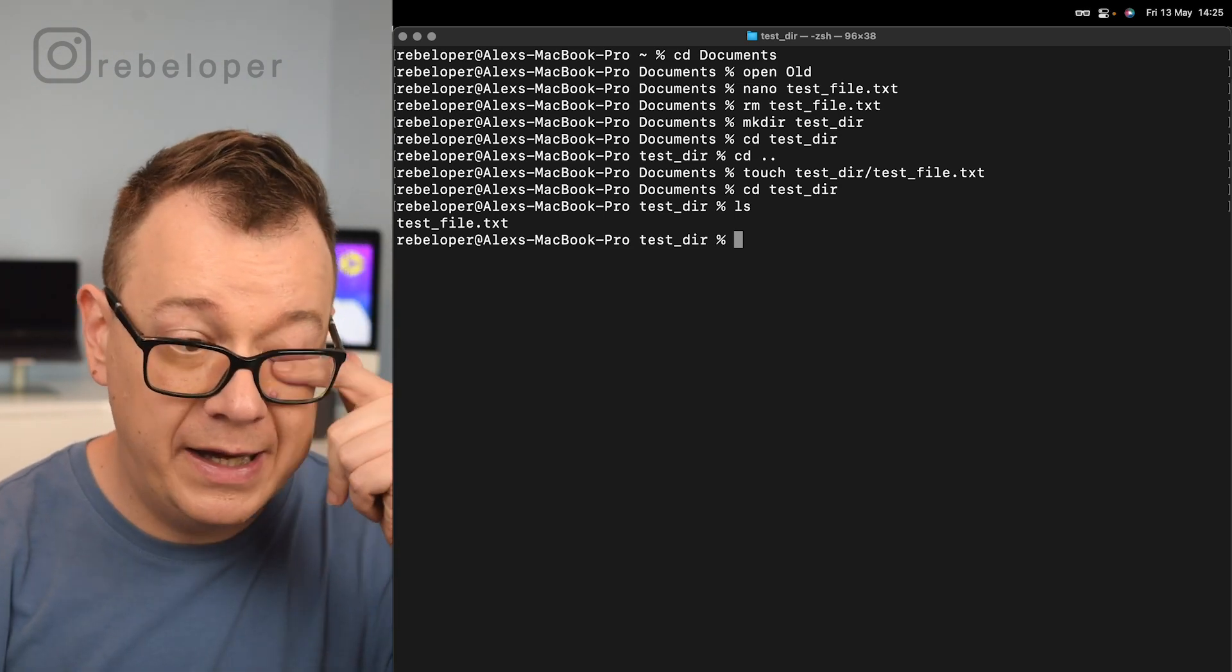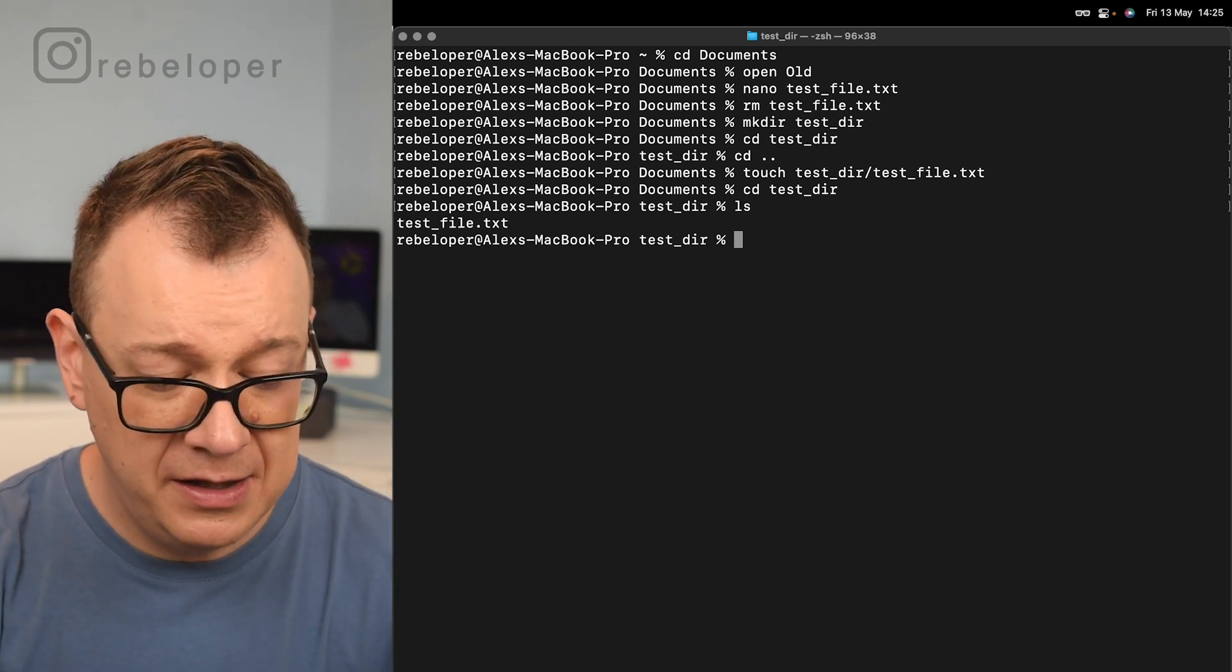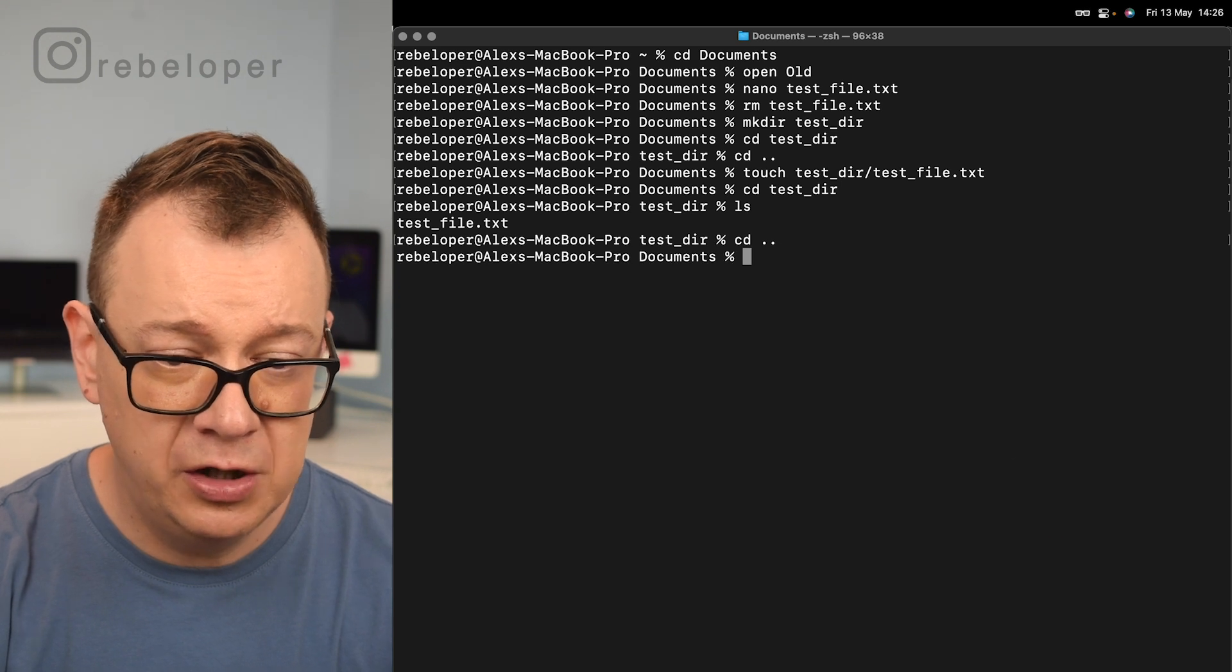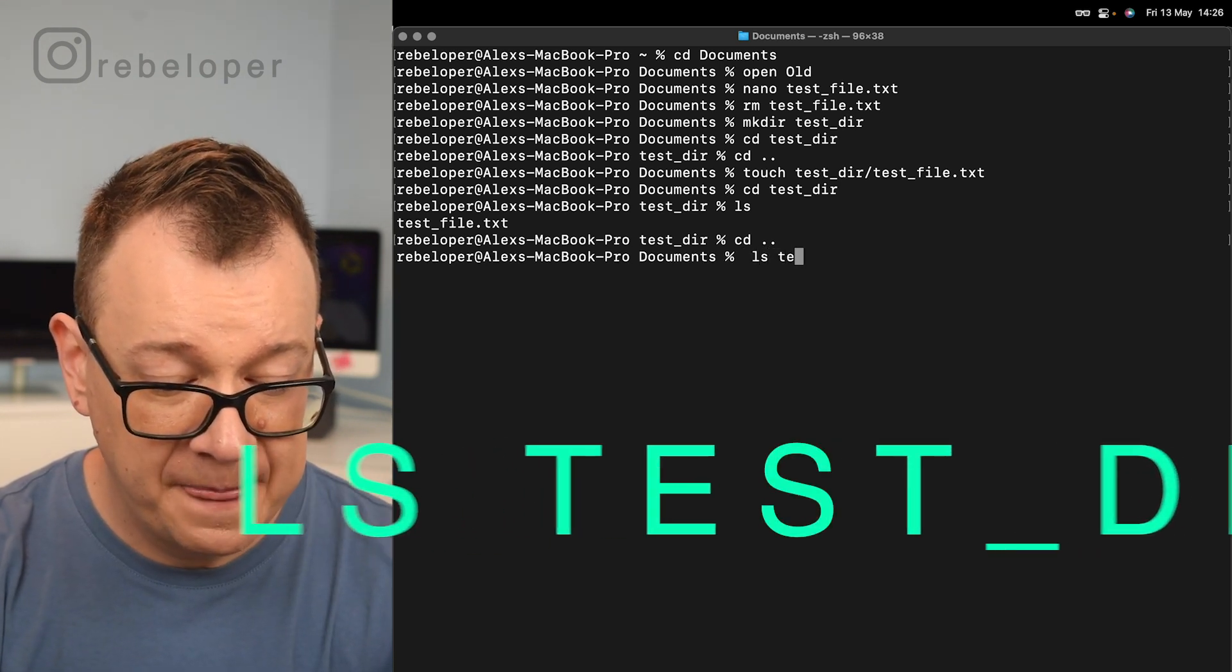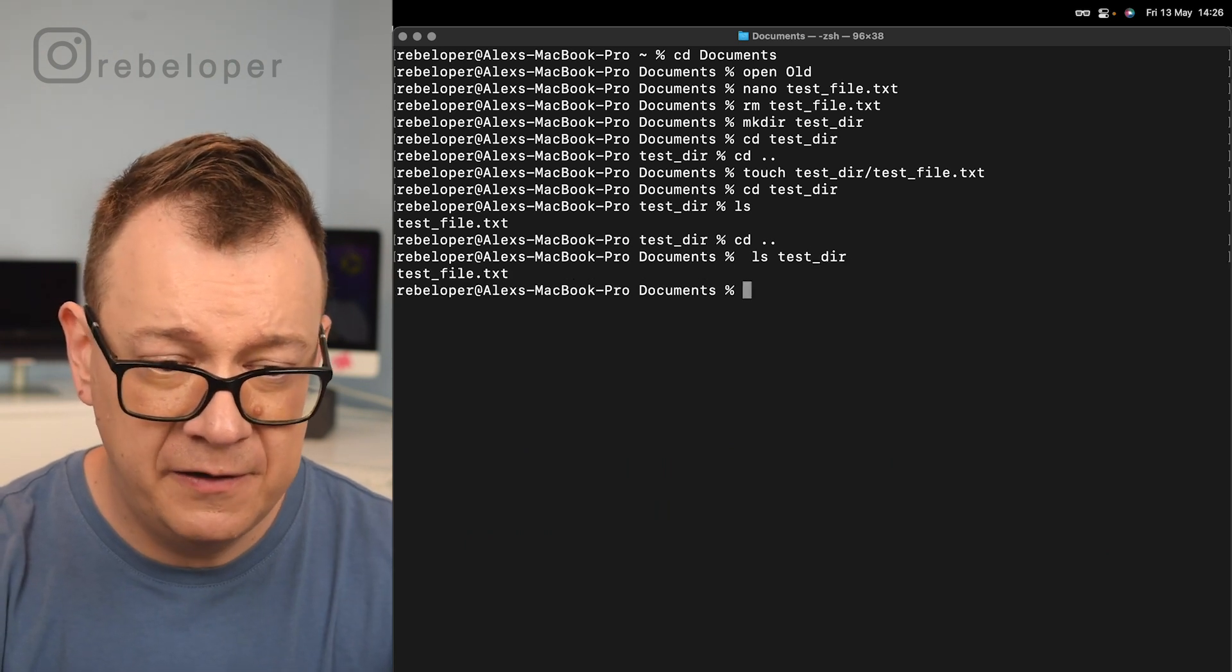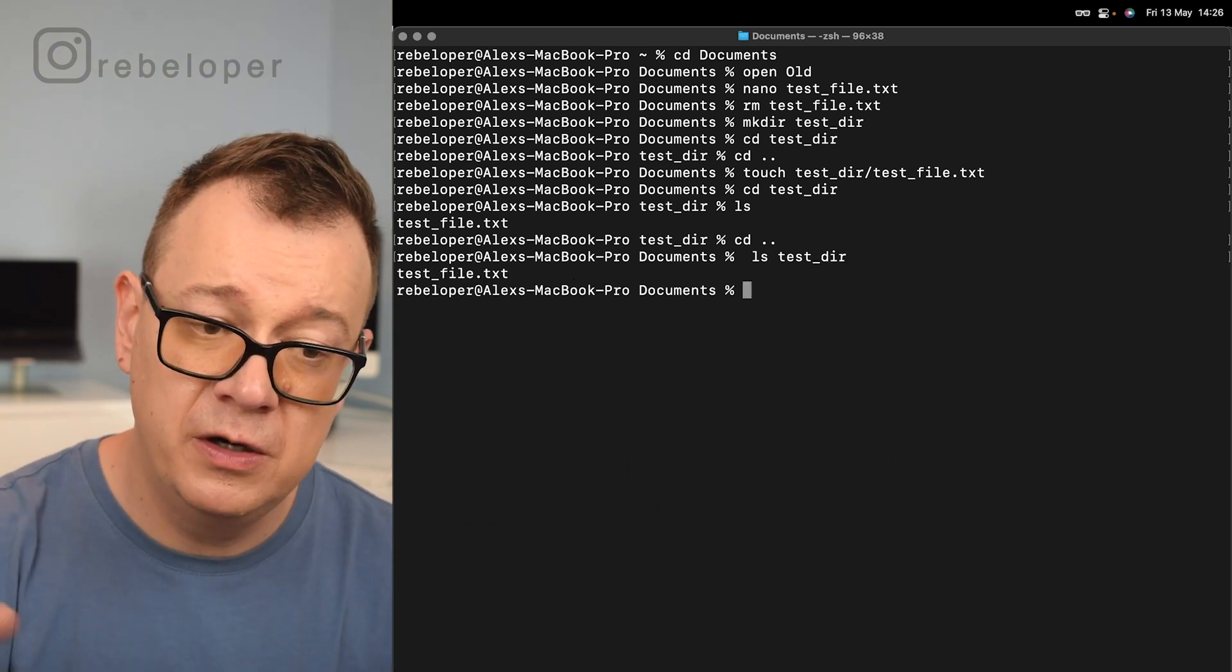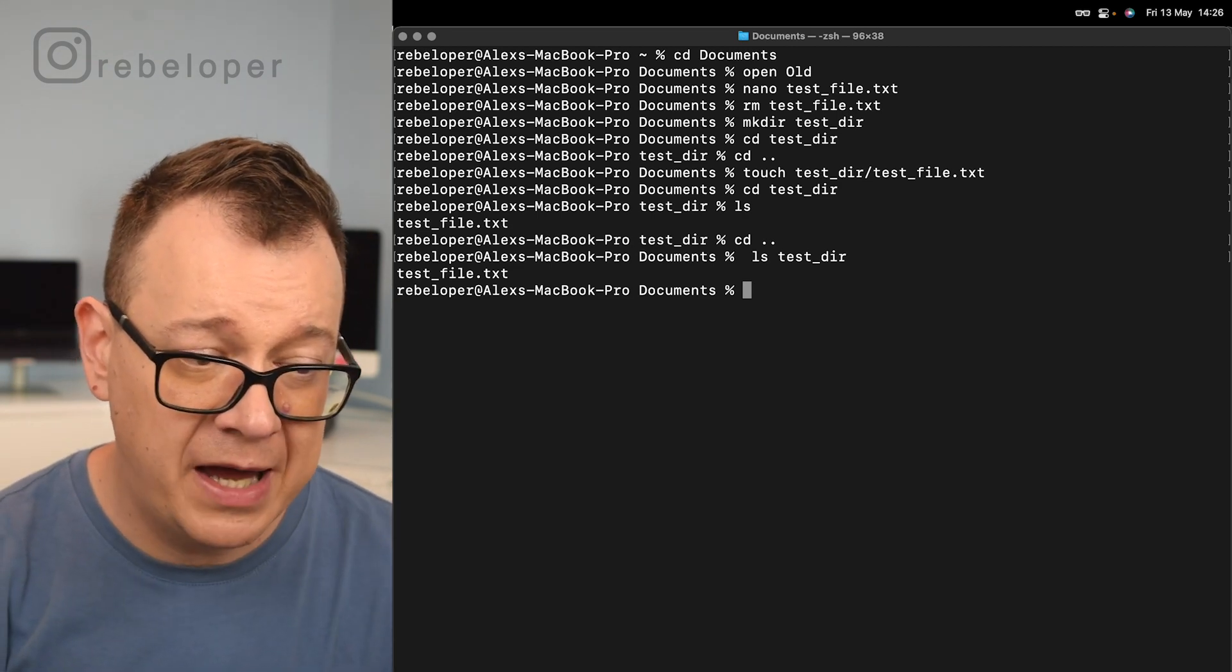Also we can just list out the whole directory. Let's just go back. So cd two dots. We are in the documents, so we just go ls and then test_directory and it will give us a list of all the components of that directory.